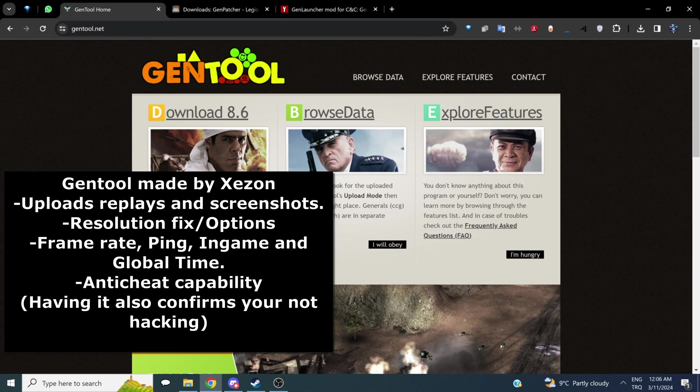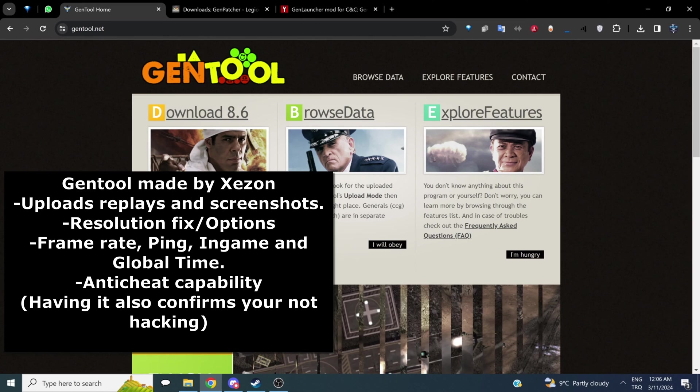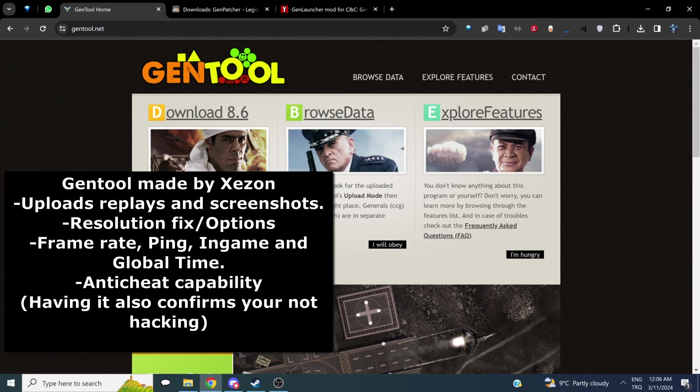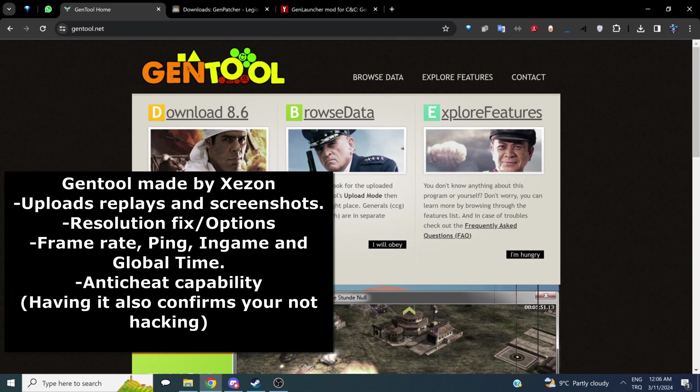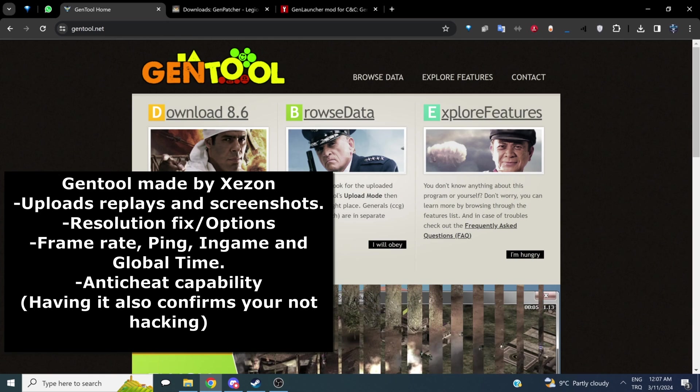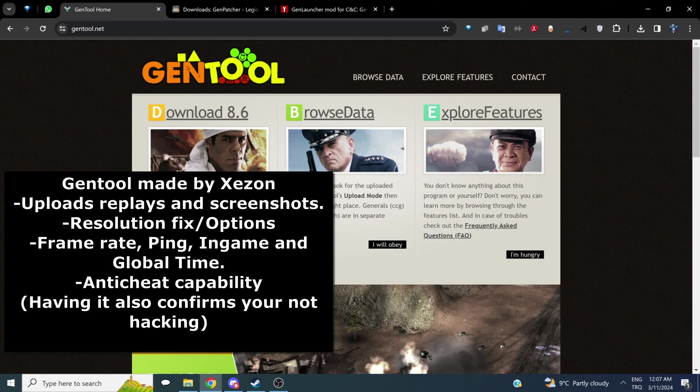Gentool is a tool made by Xenon. It allows you to upload replays automatically with some screenshots. It has some anti-cheat features, and it also shows you the in-game time, your local time, and the frame rate, among other things. It's a must-have for both playing Command & Conquer Generals and Zero Hour, single player or multiplayer.